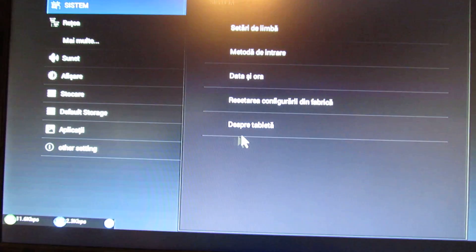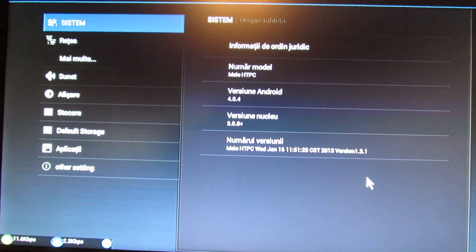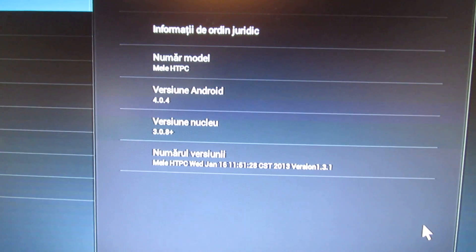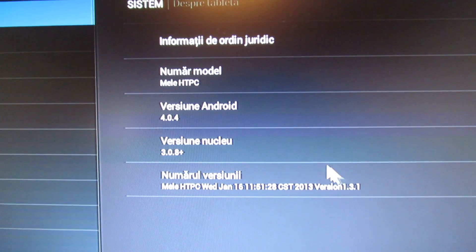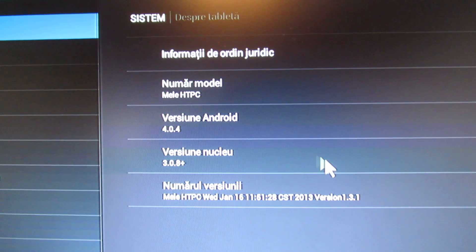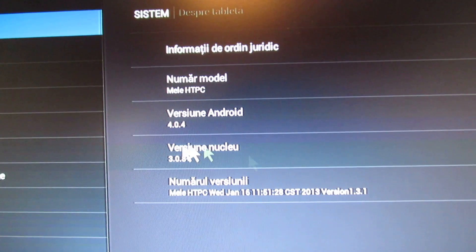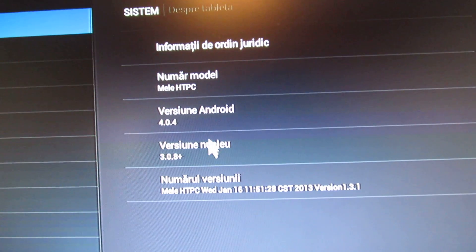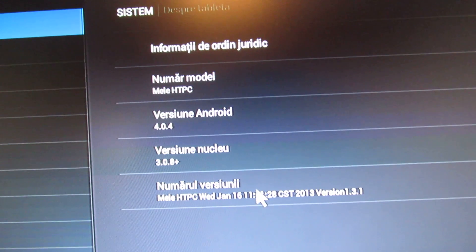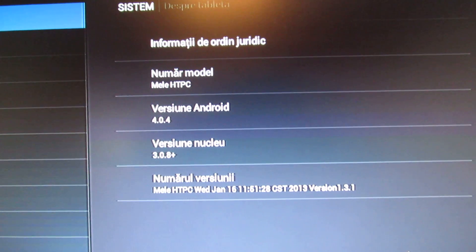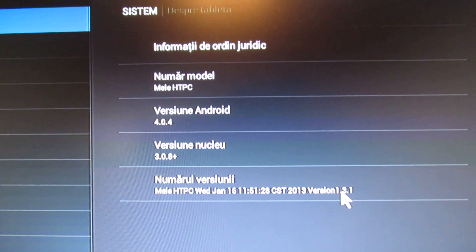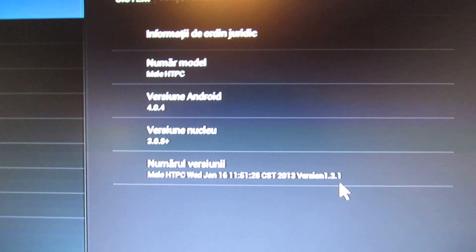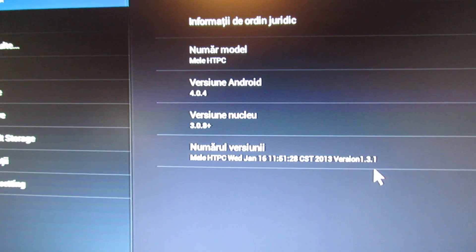Settings. About. Android version is Android Ice Cream 4.0.4. This is the number version. This is from this year, from January.